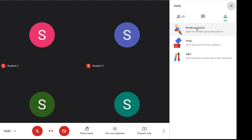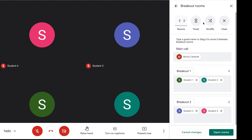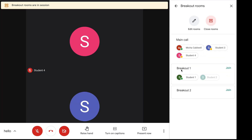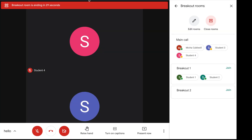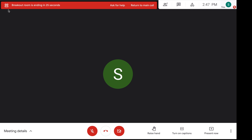If you want to end the rooms yourself or close them early, you can do that as well. You just click close rooms. Once you click close rooms, it will bring up something that says close all breakout rooms — everyone will be asked to return to the main call in 30 seconds. Then you click close all rooms, and on the student's view they are shown that the breakout room is ending. They can return right away or wait until the time runs out.